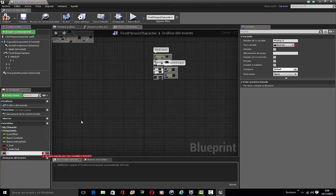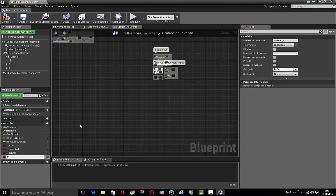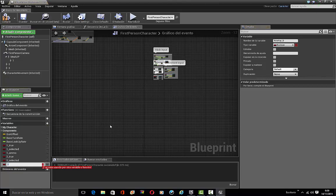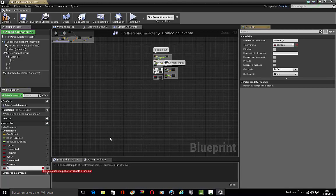One_underscore_ammo, two_underscore_true, two_underscore_selected, two_ammo — and same thing for three.